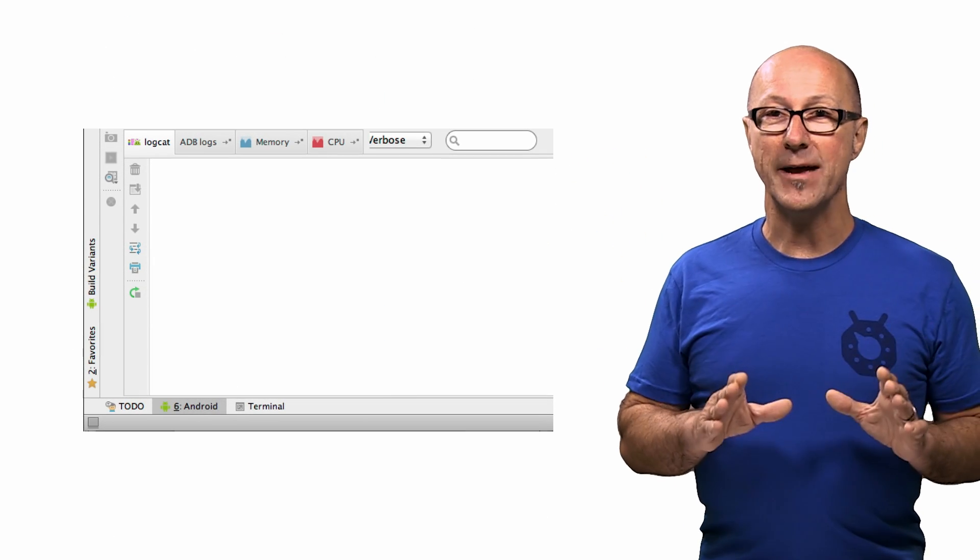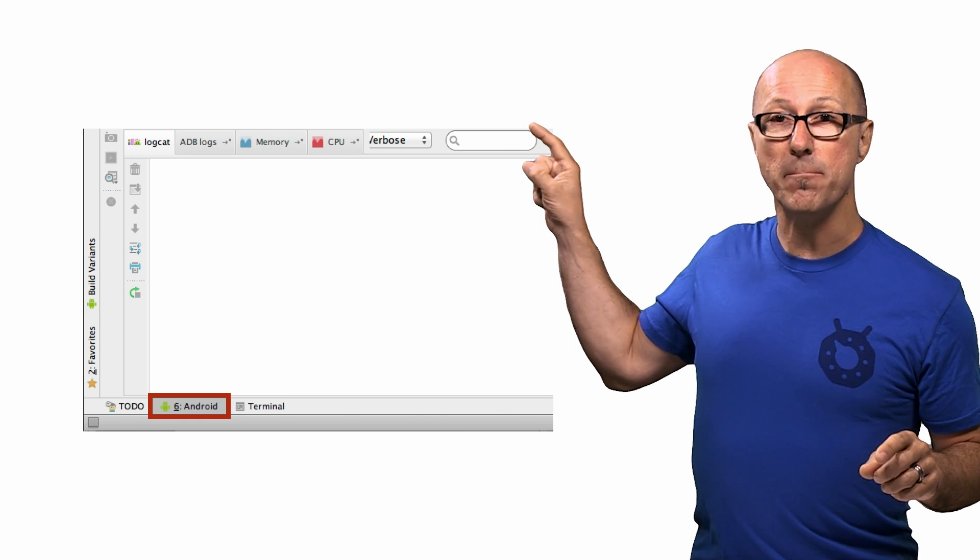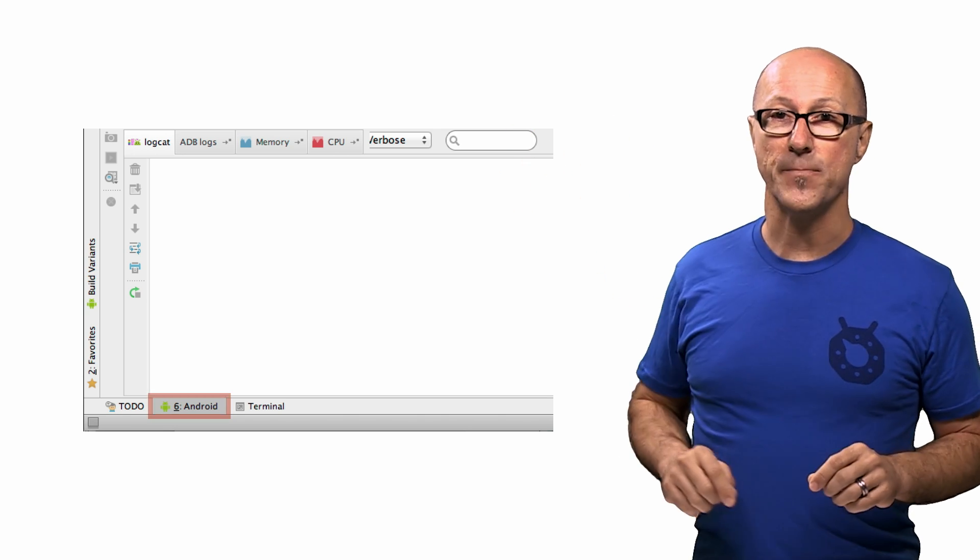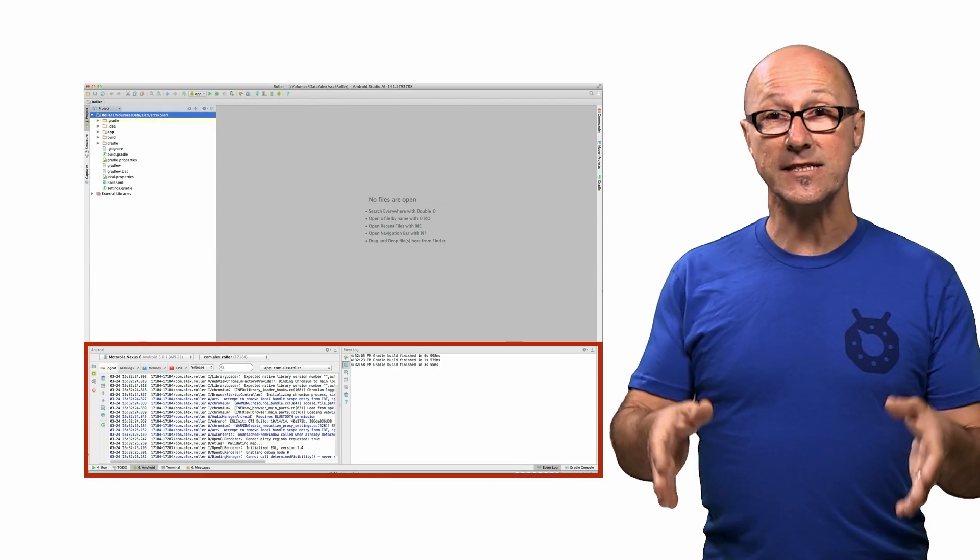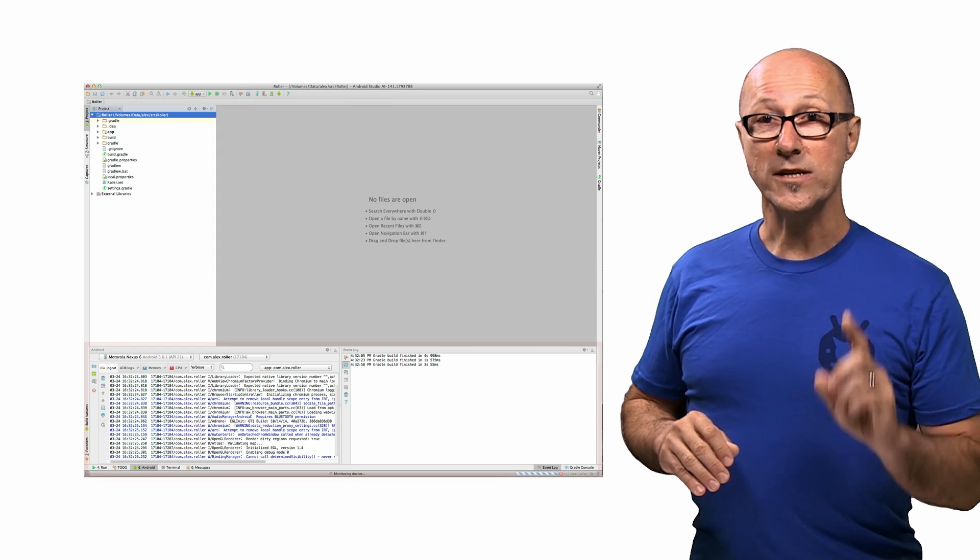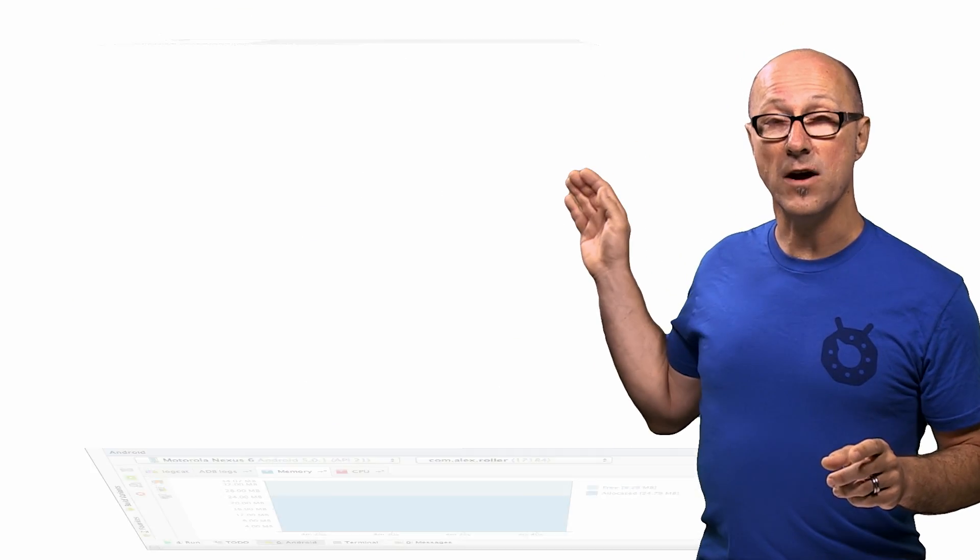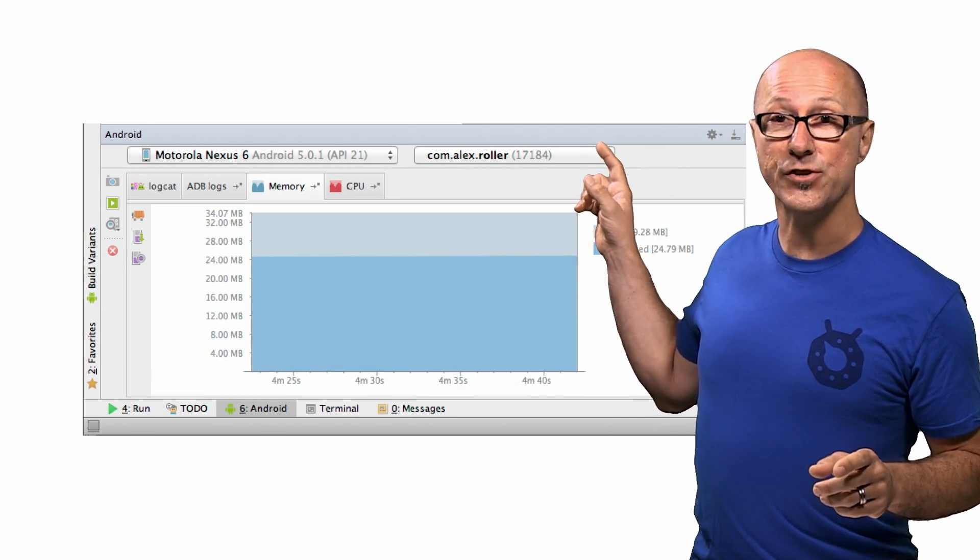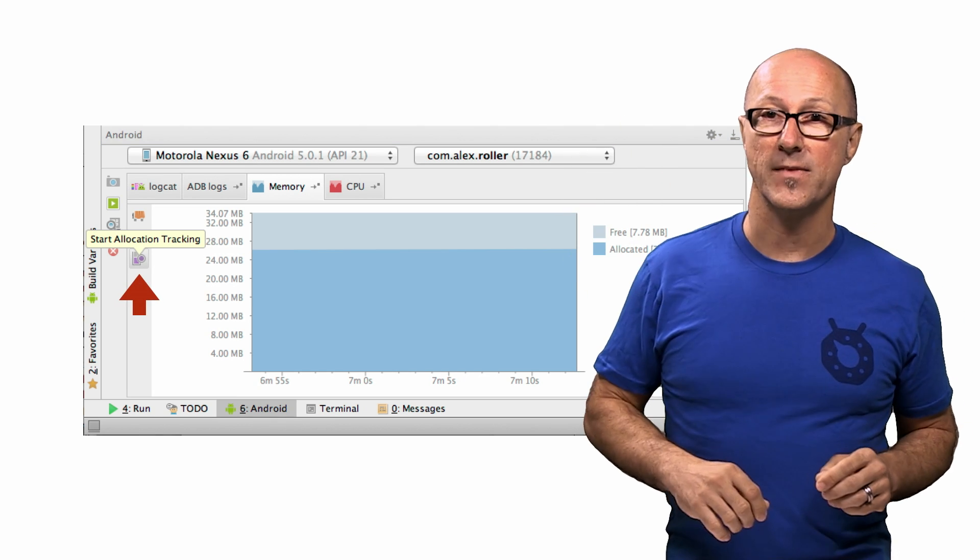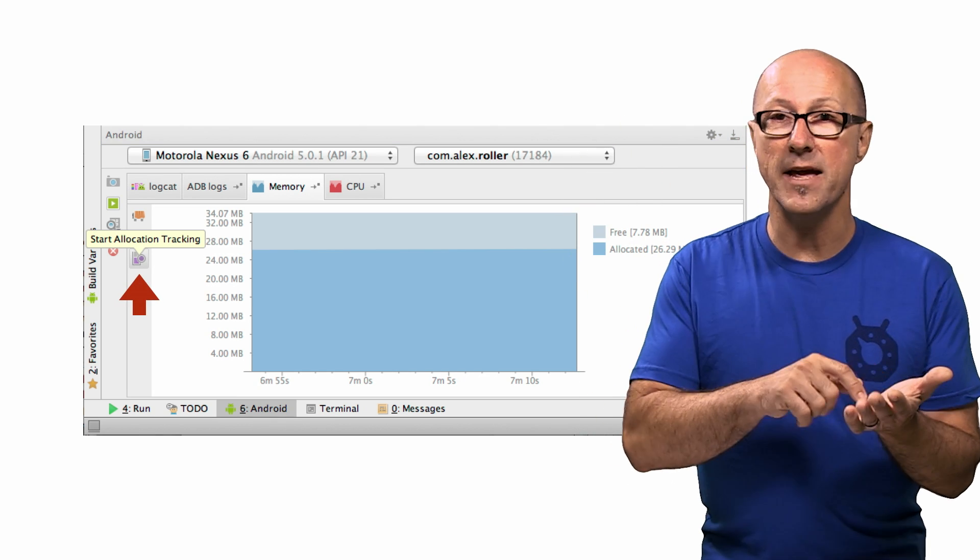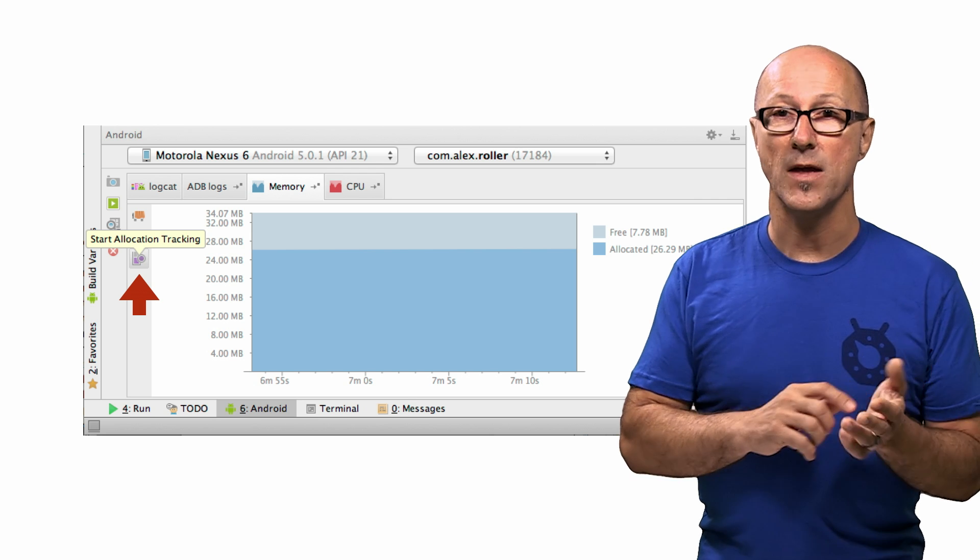You can load up Android Studio and click on the Android tab at the bottom of the window. This will effectively bring up a version of DDMS that runs docked inside your IDE. Once you've connected to your device and selected a debuggable application, you can click on the Start Allocation Tracking tab, and then start playing around in your application for a while.